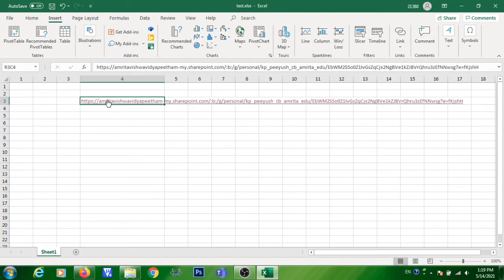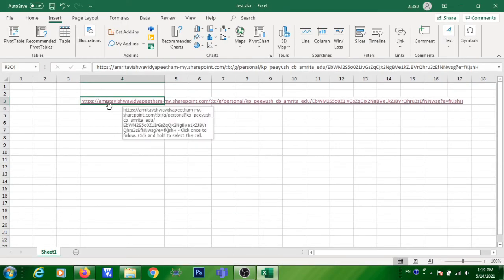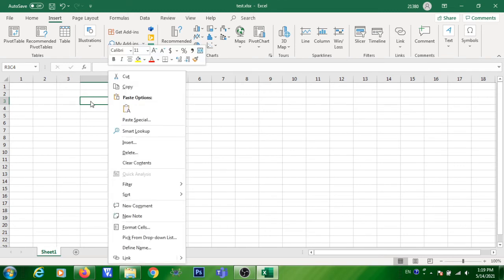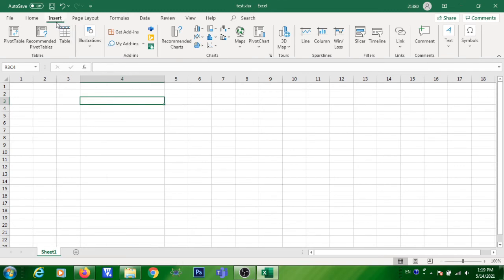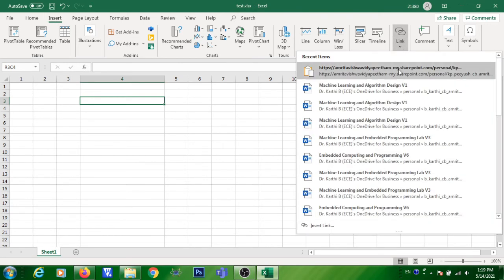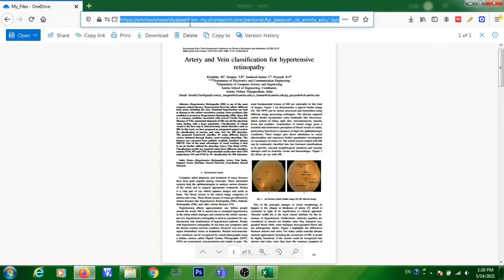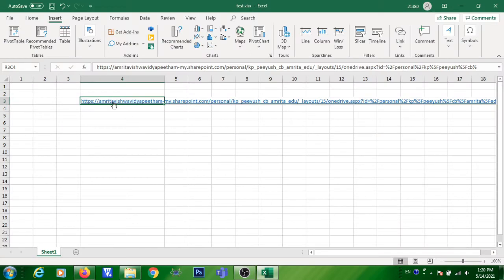Go to your Excel file. Instead of pasting the previous link created directly from OneDrive, use the link copied from Mozilla Firefox. Delete the old link, then go to the Link tab and select the recent link — the one created directly from the Mozilla address bar.